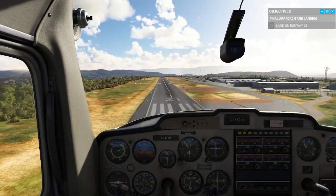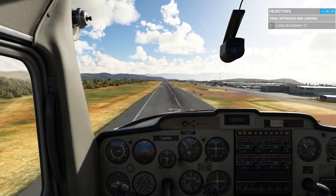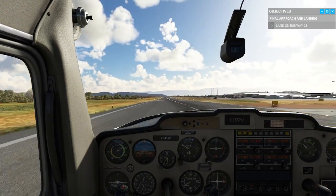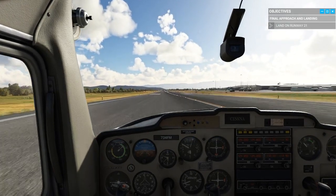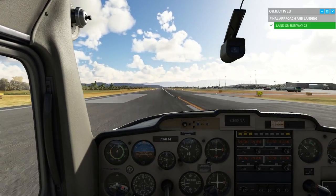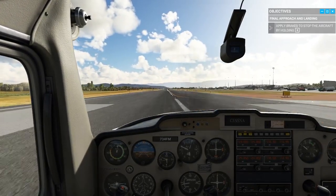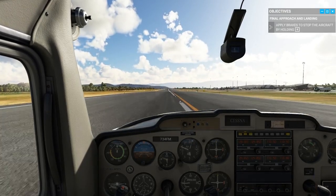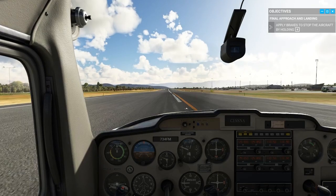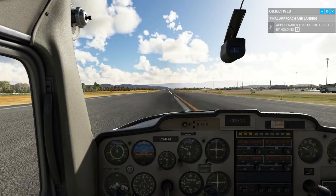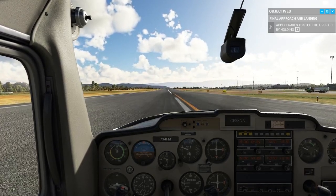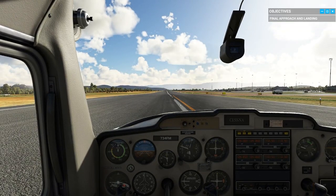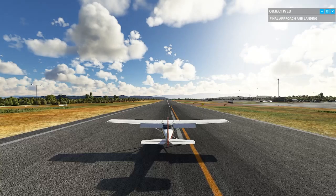We transition and we should be touching down right now. Apply the brakes and stop the plane. That was a pretty good landing if I do say so myself. The instructor says: 'That was a perfect traffic pattern execution — well done.'